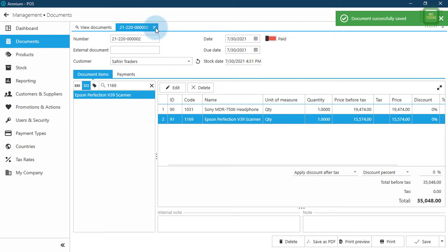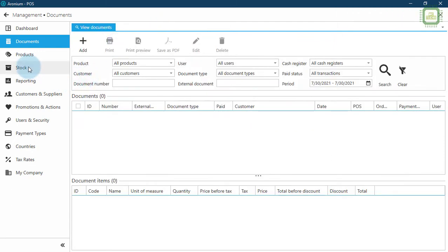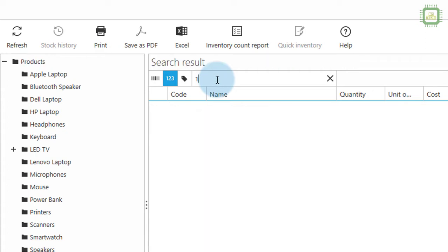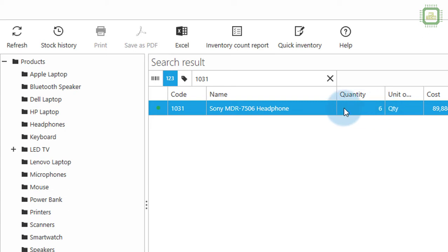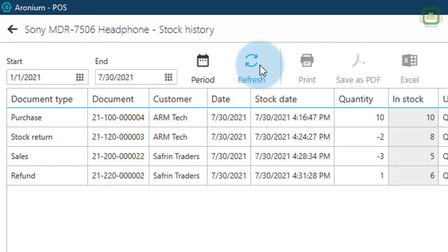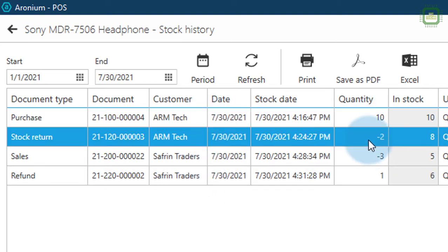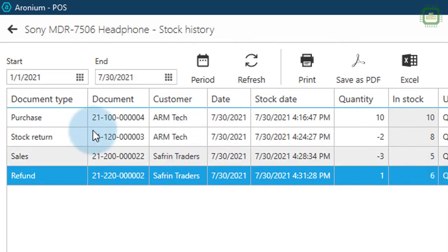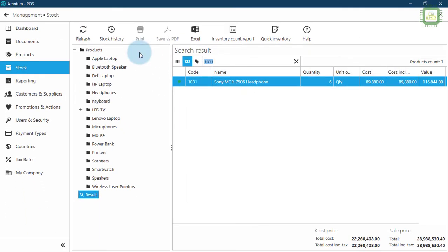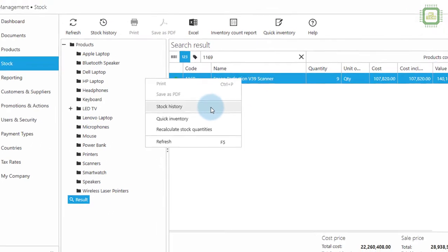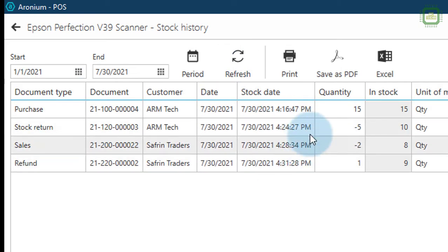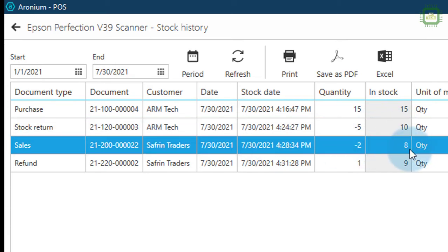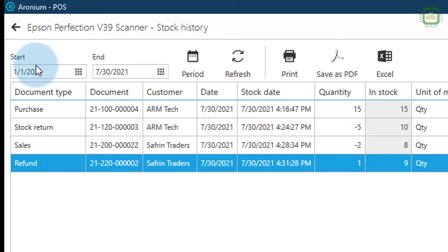Document saved successfully. We'll close and go back to Stock, click Refresh, and check product 1031 — headphone. We now have six in quantity. Right-clicking and checking Stock History: purchased 10, stock return 2, had 8, after sales had 5, after refund we got 6. For product 1169 — scanner: purchased 15, returned 5, had 10, sales of 2 left 8, after refund we have 9.